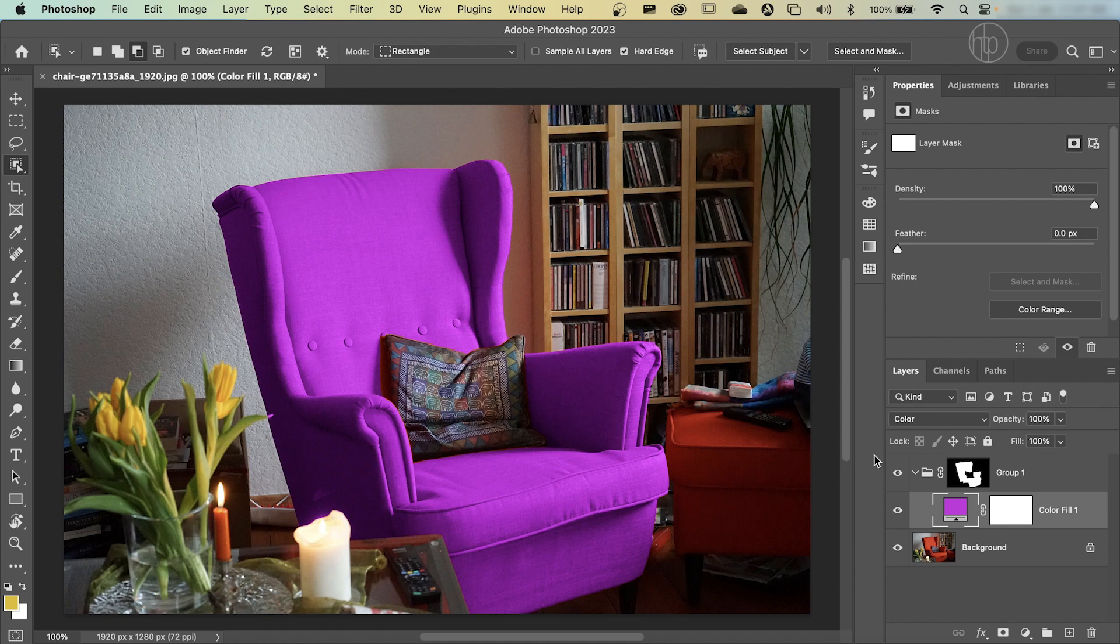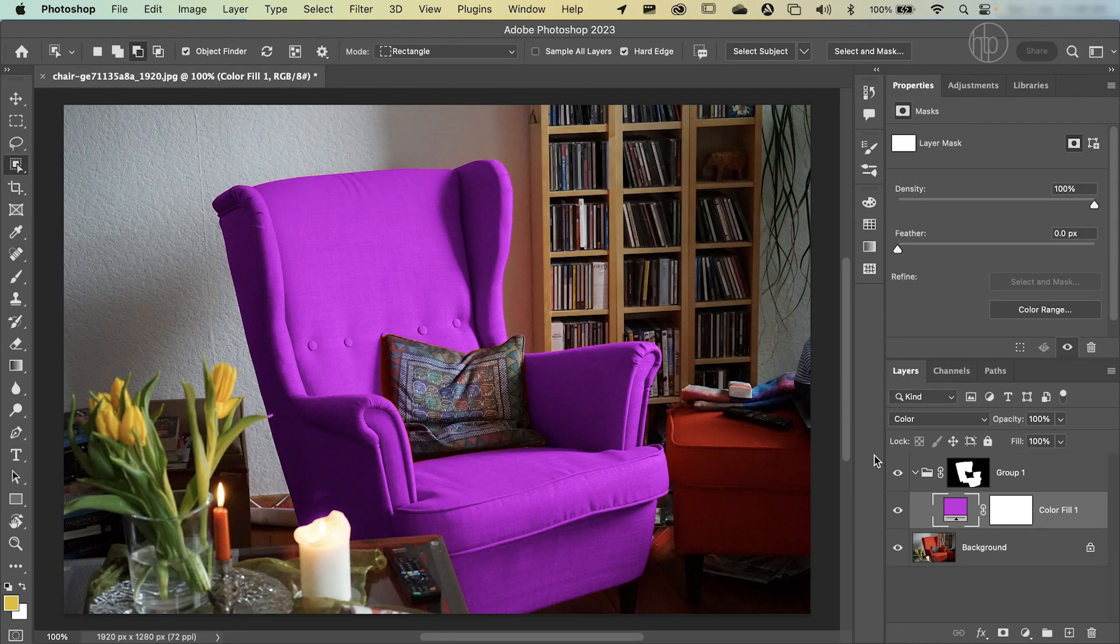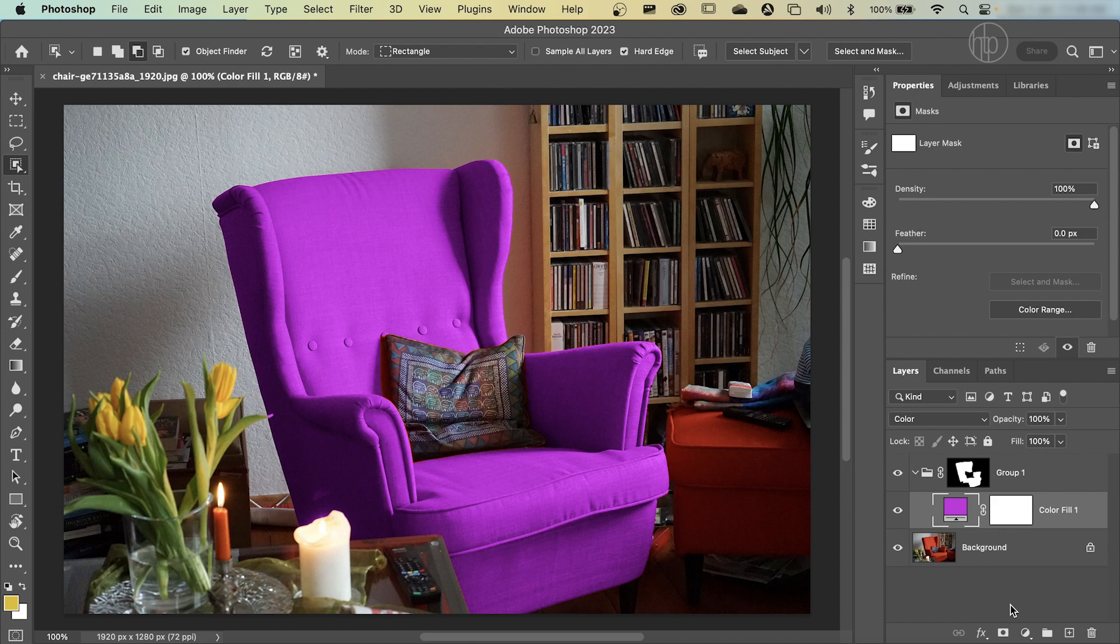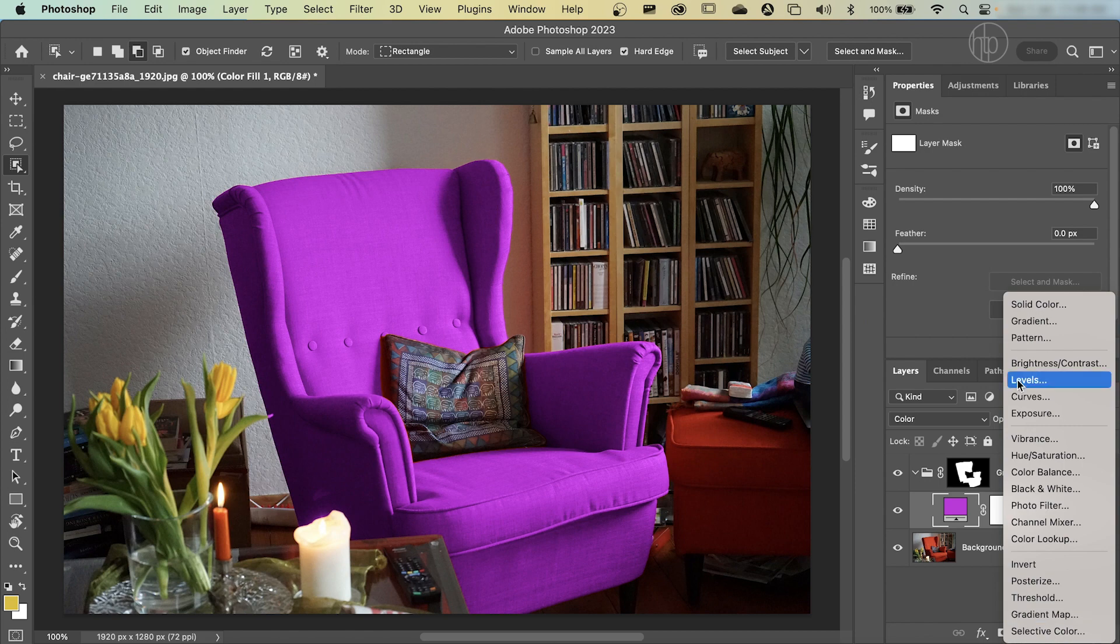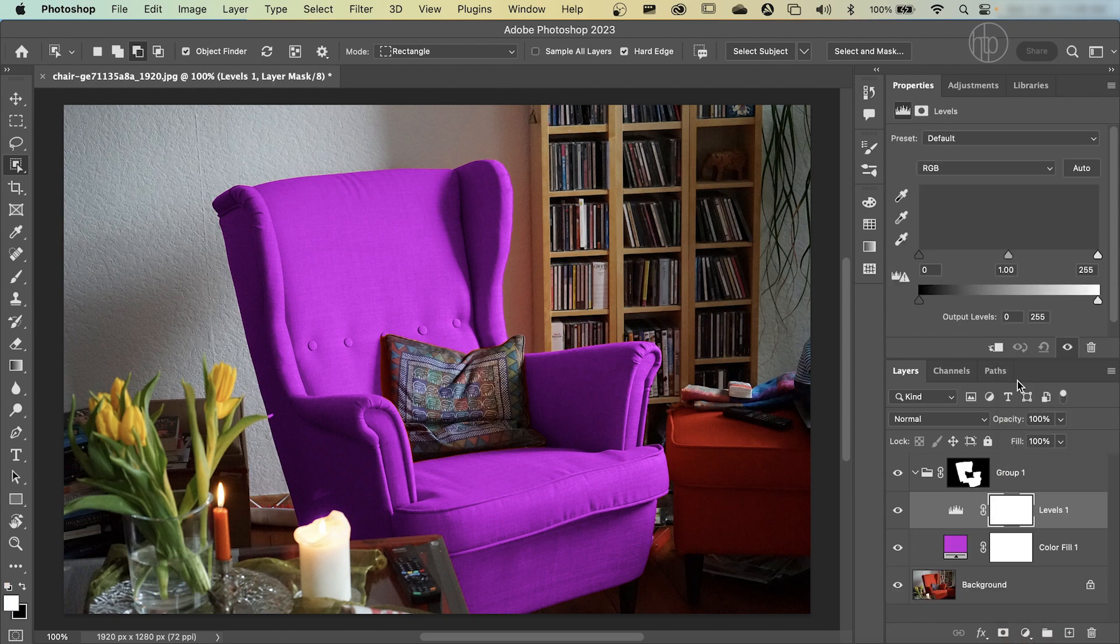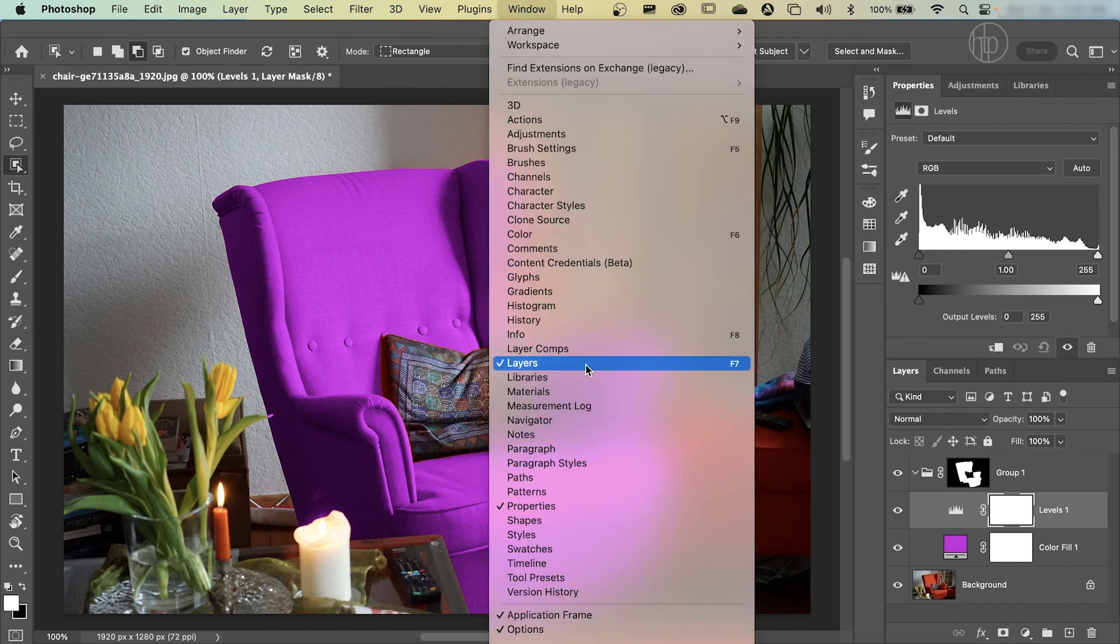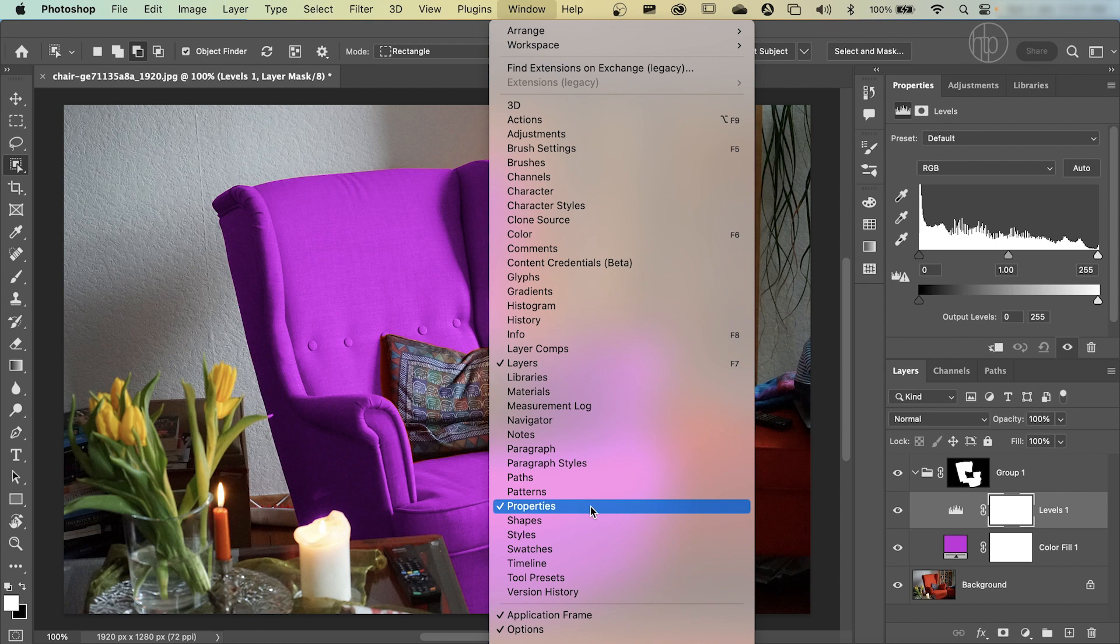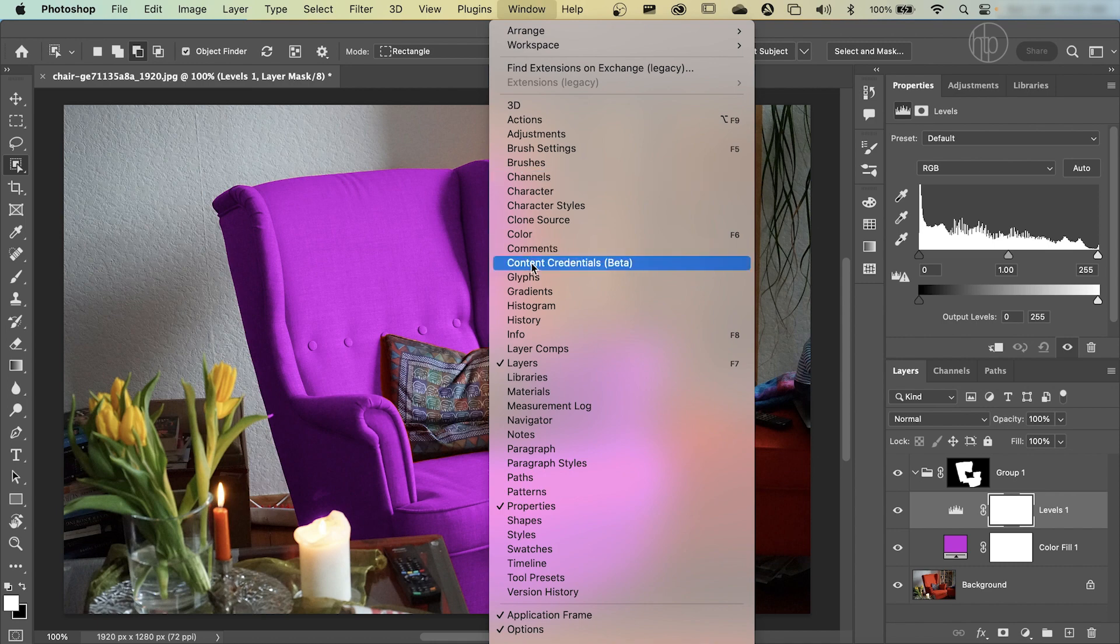To do that, create another adjustment layer by clicking the adjustment layer icon. Go up to levels. Click once on that. And you see this panel here. If you don't see this properties panel, go to window, scroll down to property, and make sure you have a check mark against it. If you don't, simply click on it. Now this applies to any panel that you see on the screen. If you don't have it, simply scroll to any of the panel options here and clicking on it.